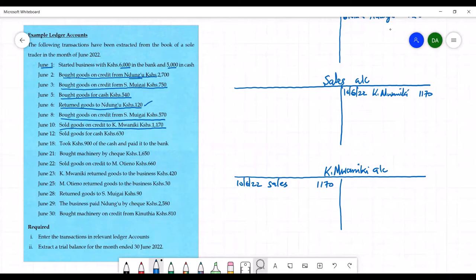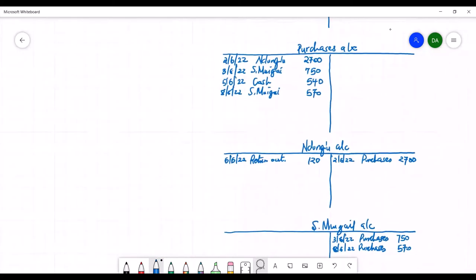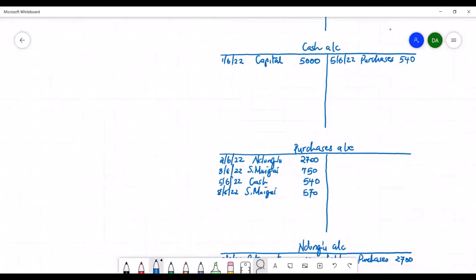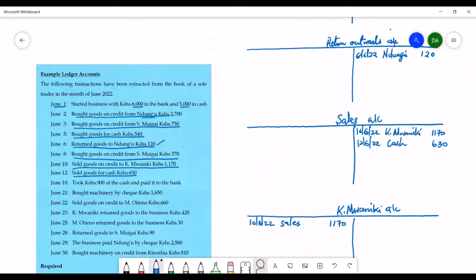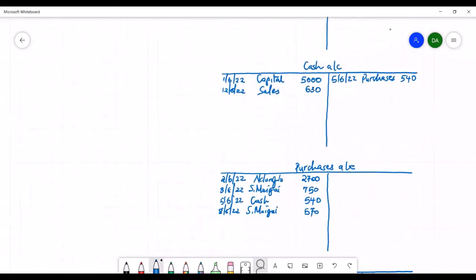On the 12th, sold goods for cash — sales account and cash account are affected. To increase sales we credit in the sales account, so on 12th June we credit with cash, 630. The double entry is made in the cash account — when we sell goods for cash, cash increases, and to increase assets we debit. Therefore we debit the cash account on 12th June with sales, 630.